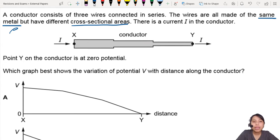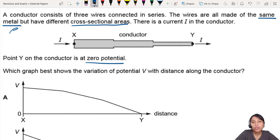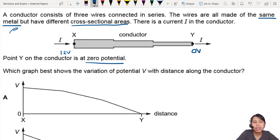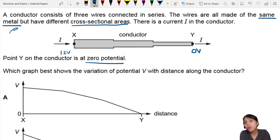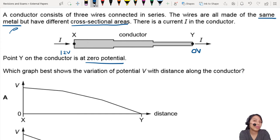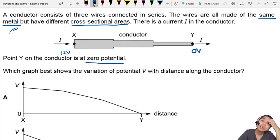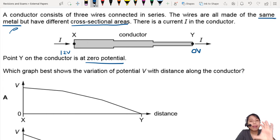So what are they asking? They say point Y is zero potential. So if this is zero volts, up here could be 12 volts or whatever. Zero is our reference point. So across this whole thing, there's a potential drop or potential difference of 12 volts if we start at 12 and end at zero.